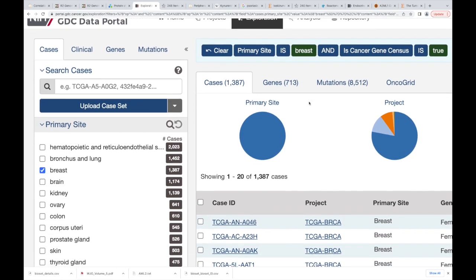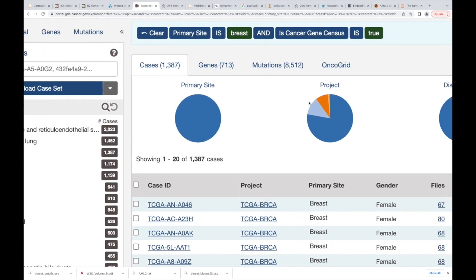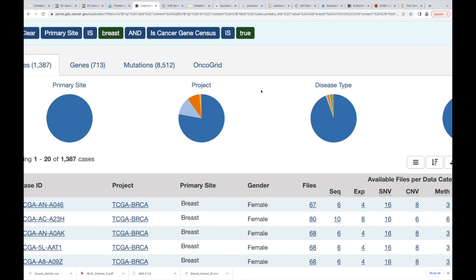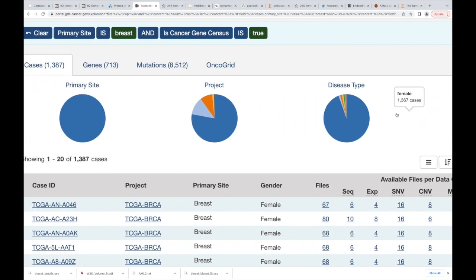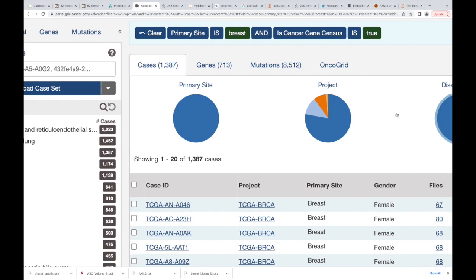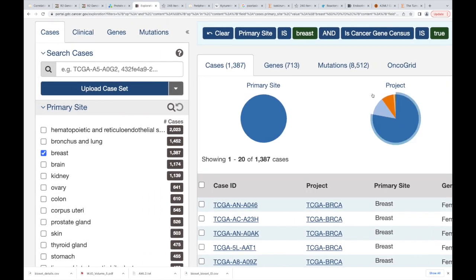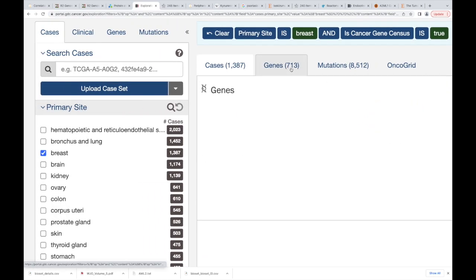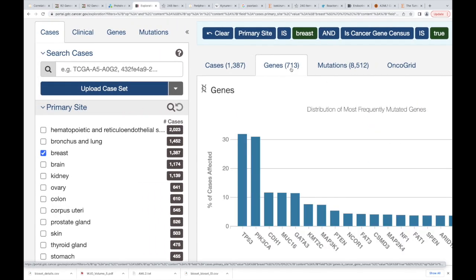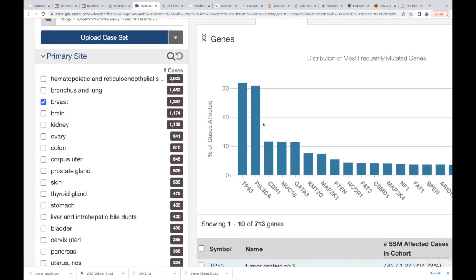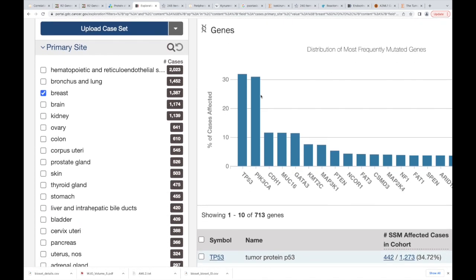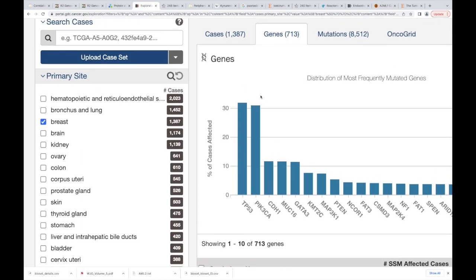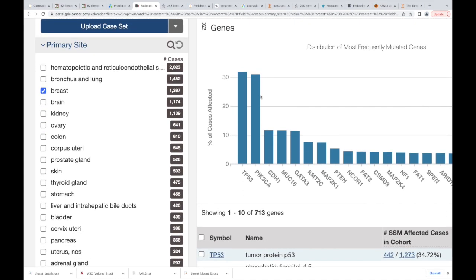As you do that, your primary sites, project, disease types, they all change a little bit. We can also now go to genes itself.